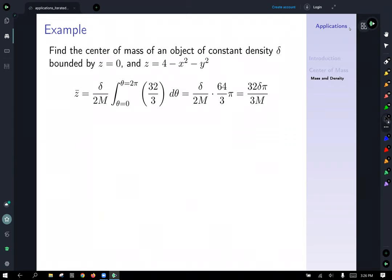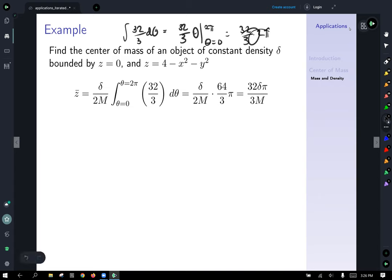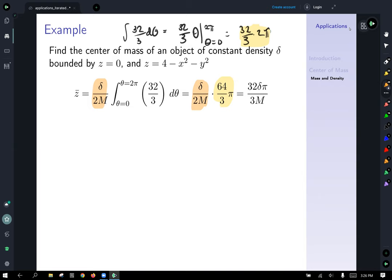For the outermost integral, we integrate 32 thirds with respect to theta from zero to two pi, giving 32 thirds times 2pi, which equals 64 thirds times pi. Including the delta over two factor from earlier, this combines to give 32 delta pi divided by three. That's our moment about the xy-plane — times the mass denominator we'll use shortly.